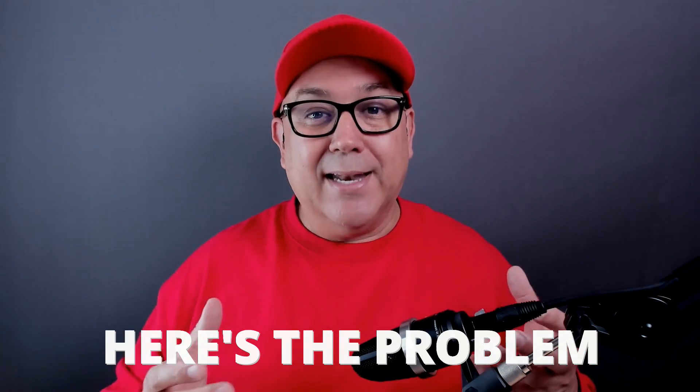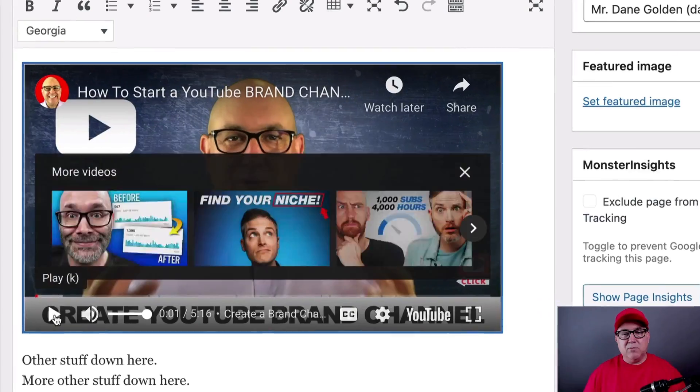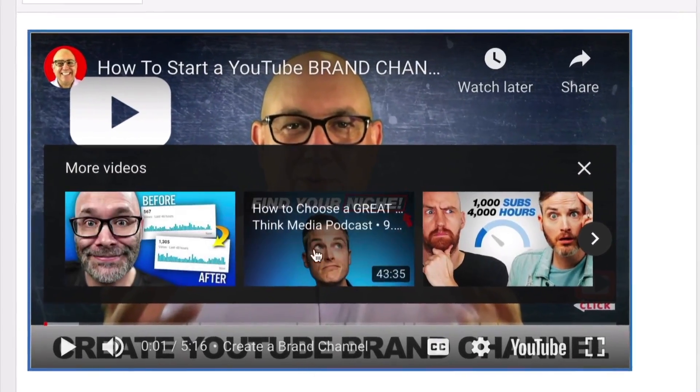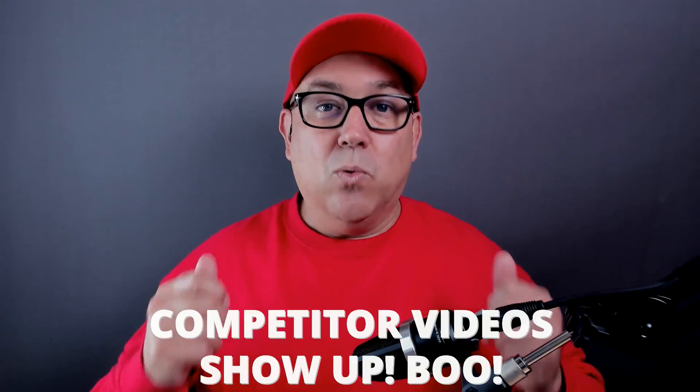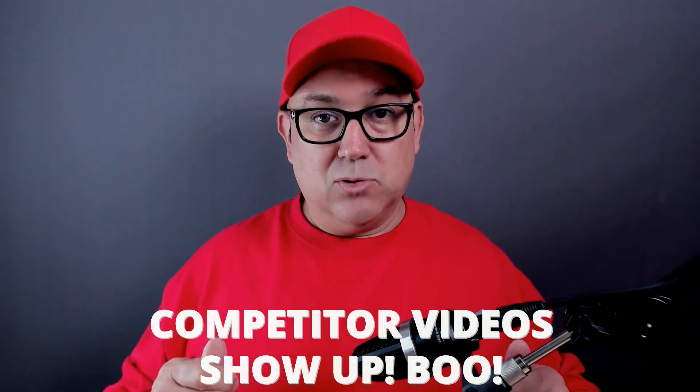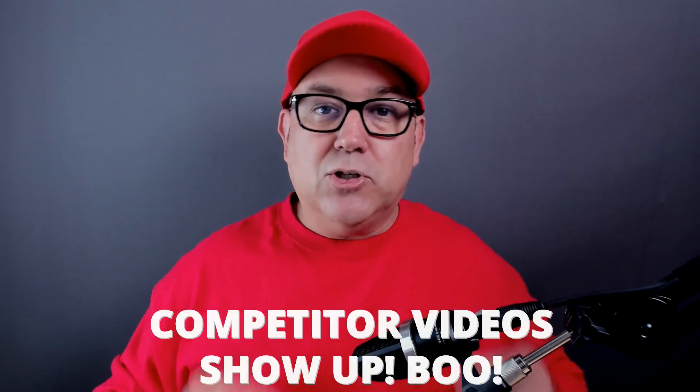When you embed the video on your website and somebody pauses or stops or finishes watching the video, Google shows them other related videos, but related is what they're calling it. We call it competitor videos, which is what we don't want. So I'm going to show you how to do this.